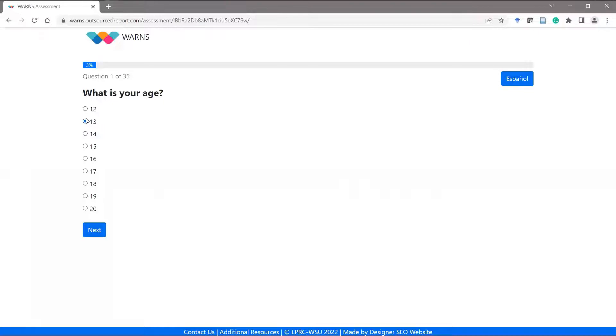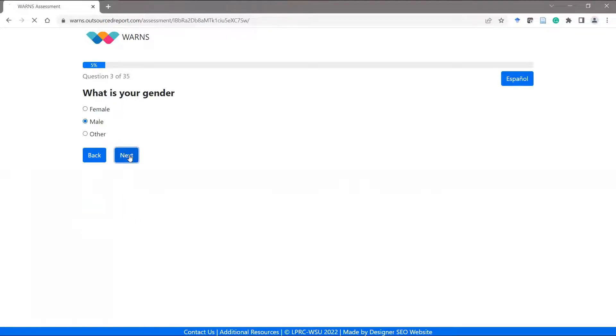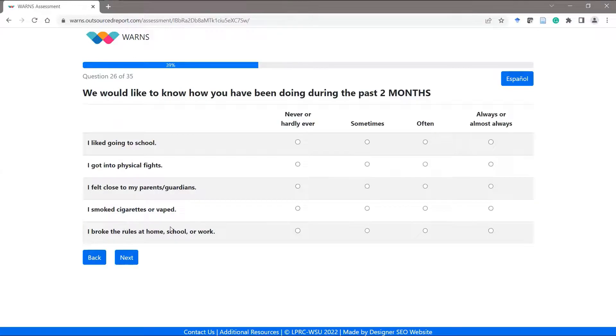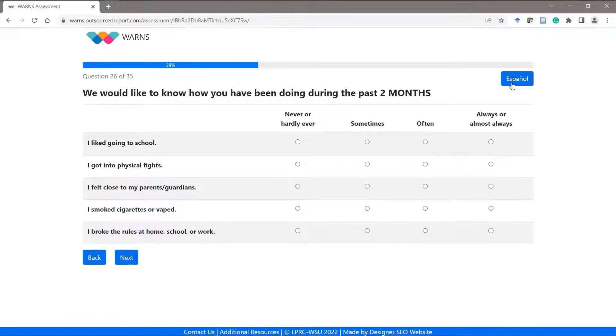Students using this link will always be associated with the school for which the link was defined. Please note that the Spanish option is available to all students.